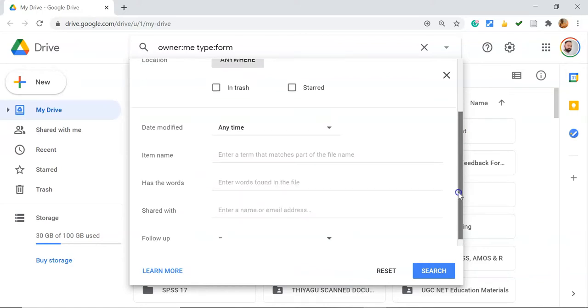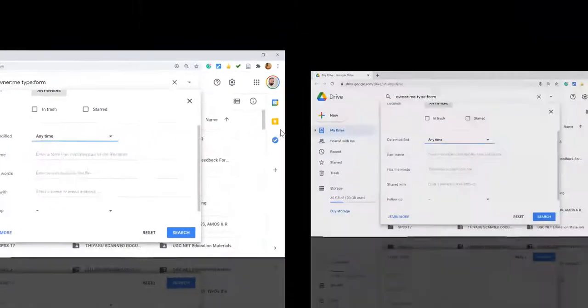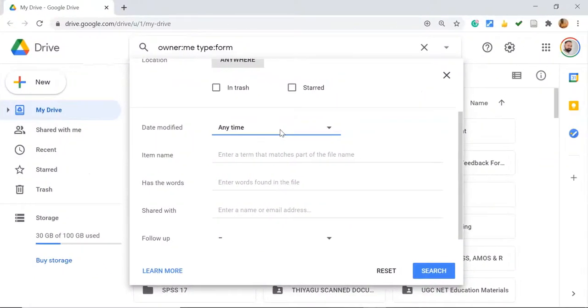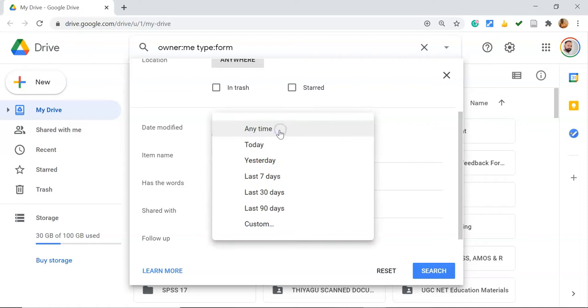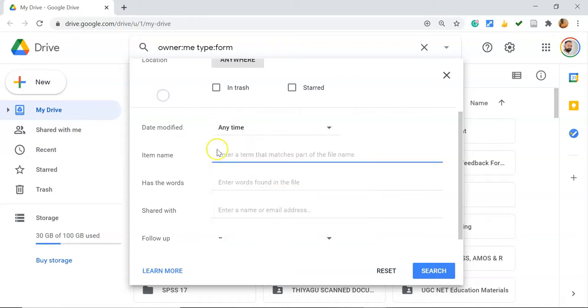Date Modified allows you to search for content you modified recently - today, yesterday, or in the last seven days. If you've made modifications to a particular file, you can use these options to easily locate it. The next option is Item Name.